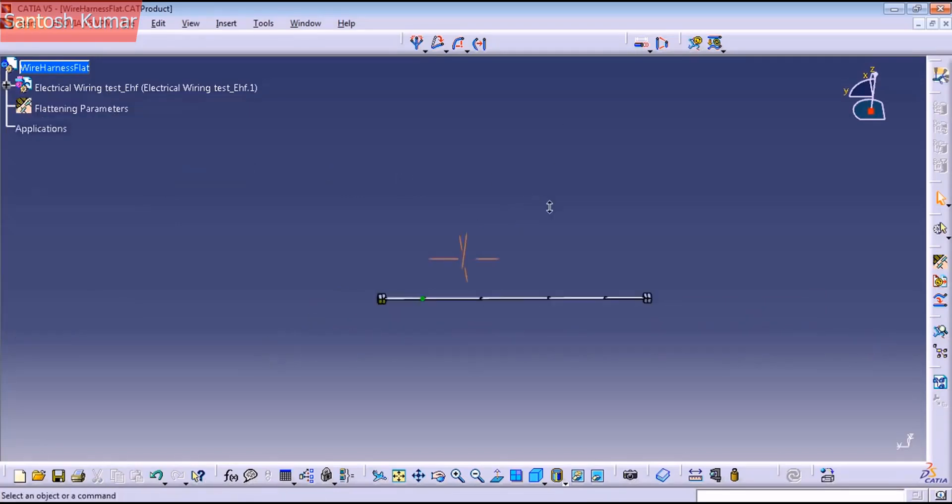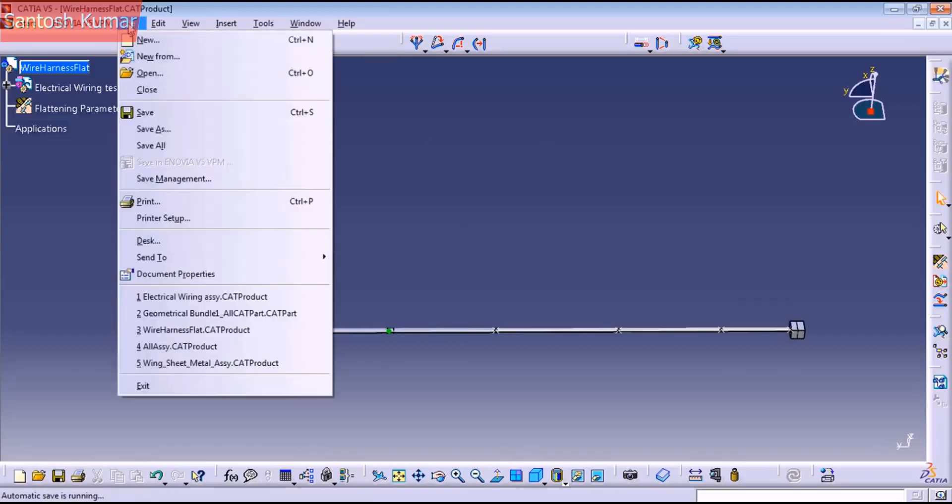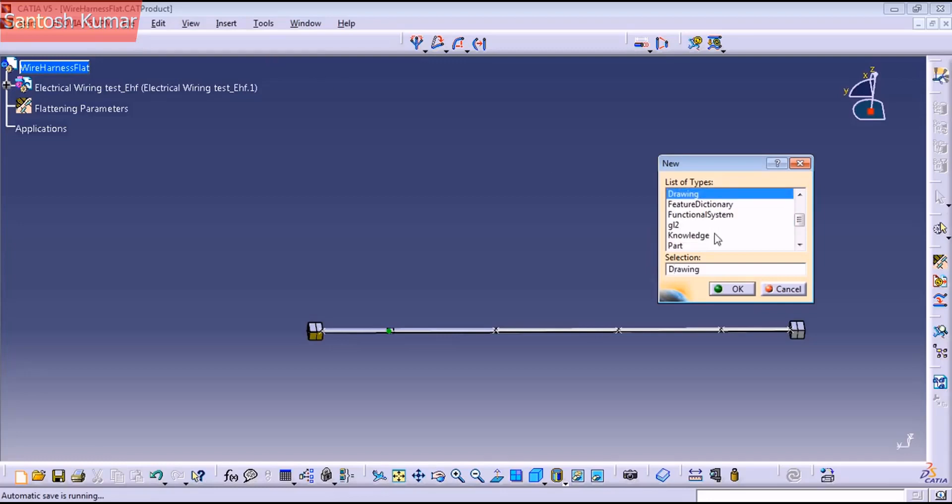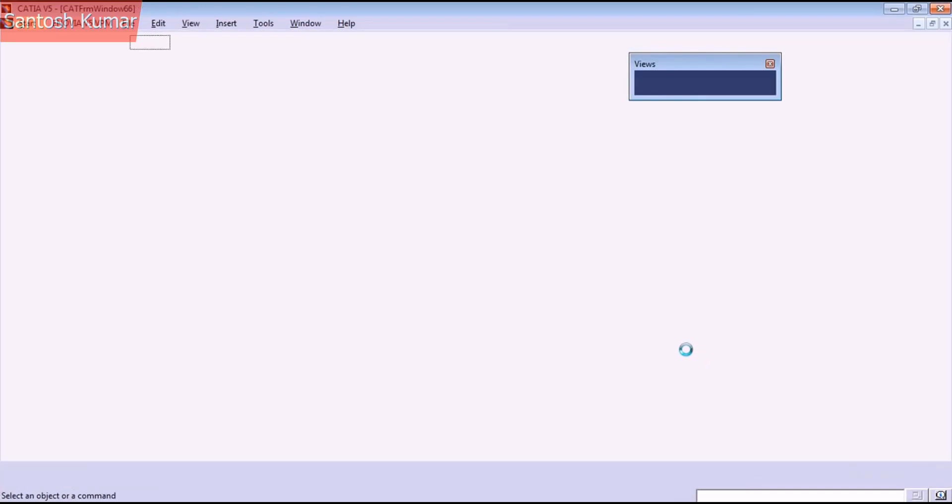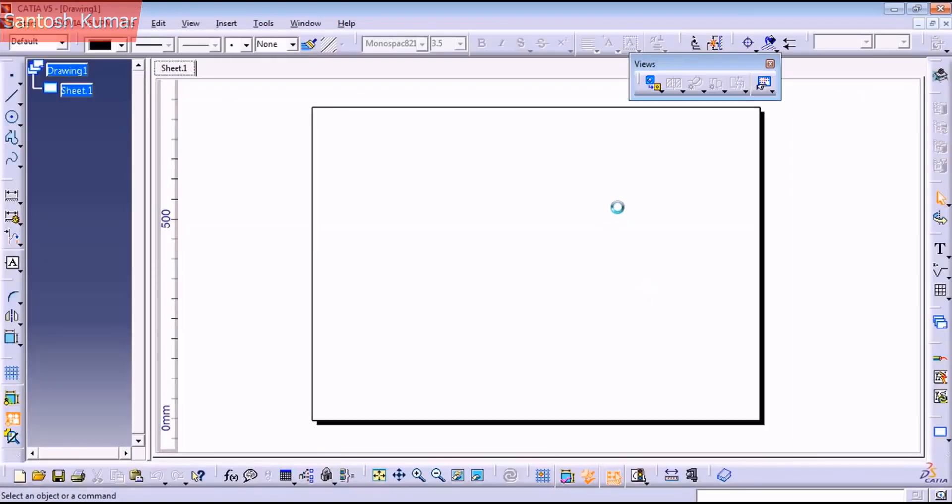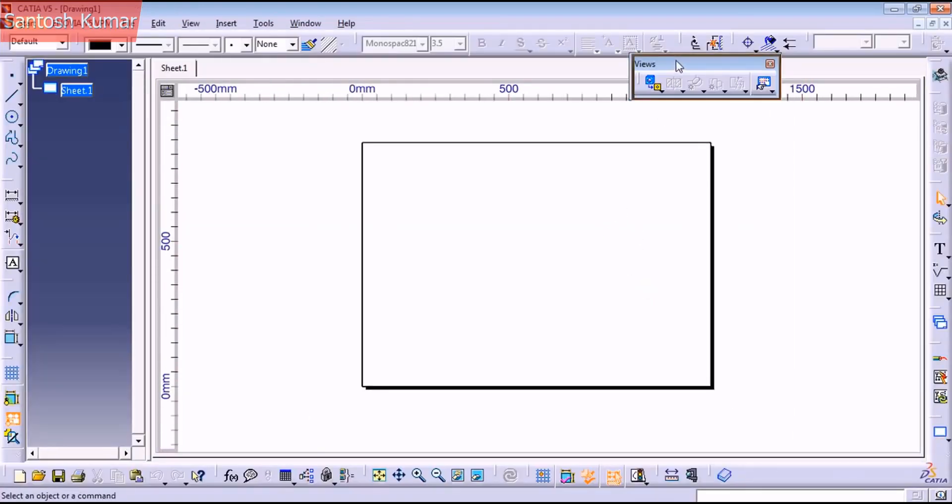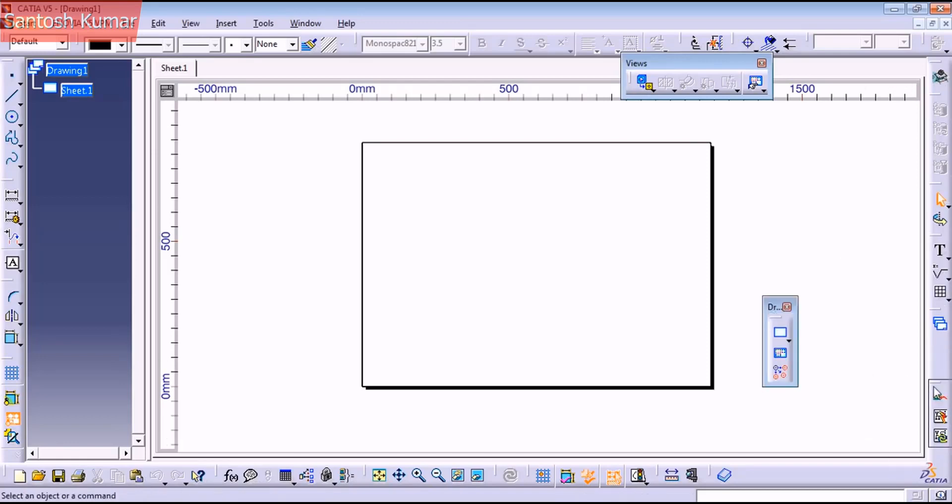And before I use that, I need to send my model to the drawing. So I'm gonna create a drawing, press okay. On the views toolbar, if you don't have it, hit check, maybe you have hidden it. Remember to drag the icons.